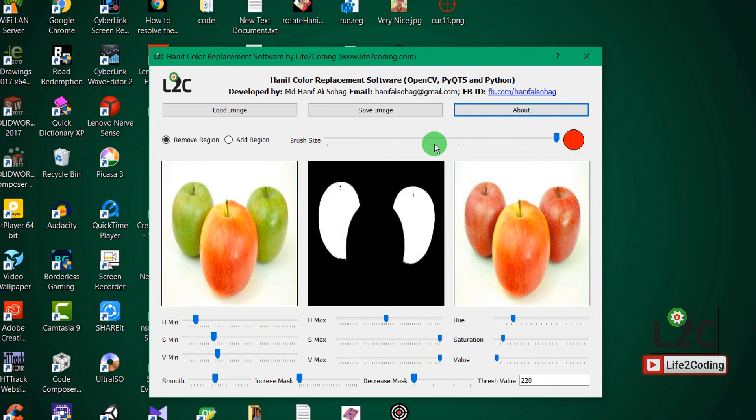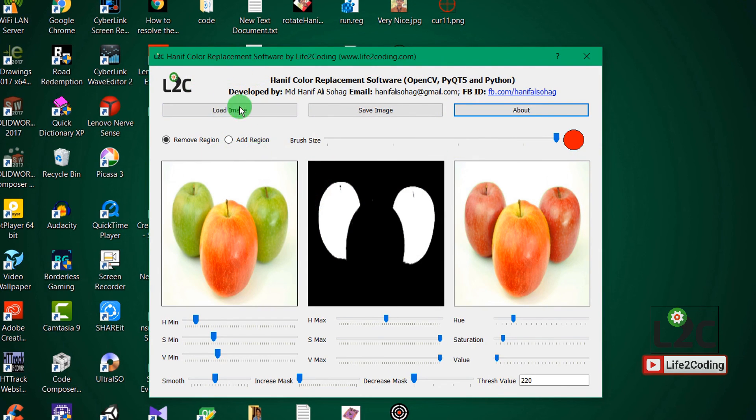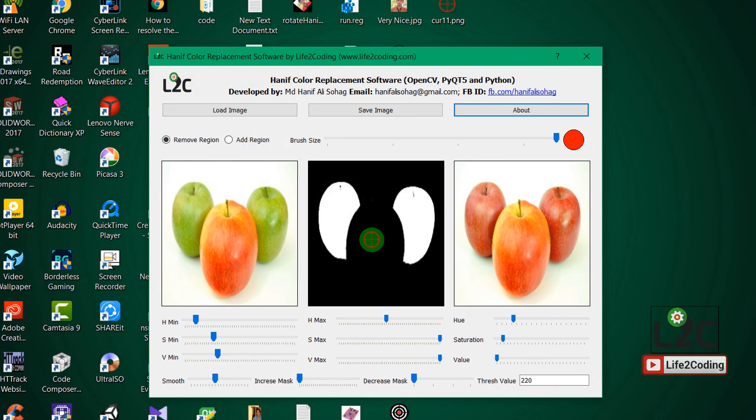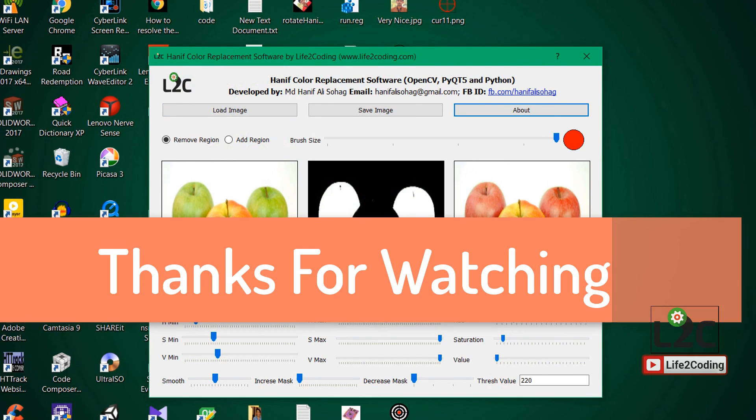And hope you like this software. I will obviously attach the video and the executable file so that you can also use that and give me some feedback about that. So thank you and pray for me.